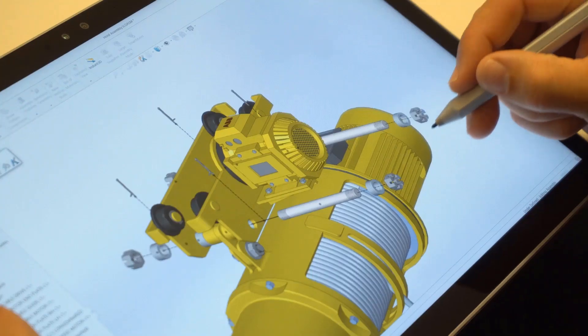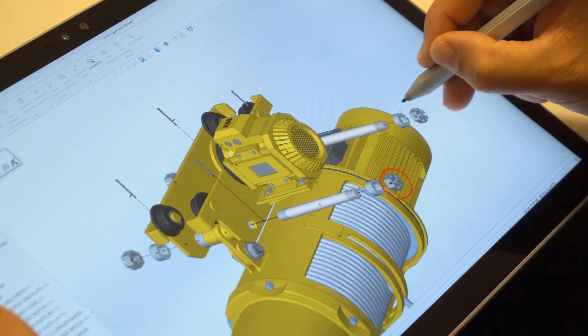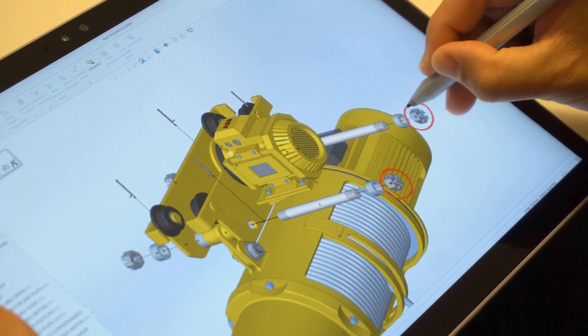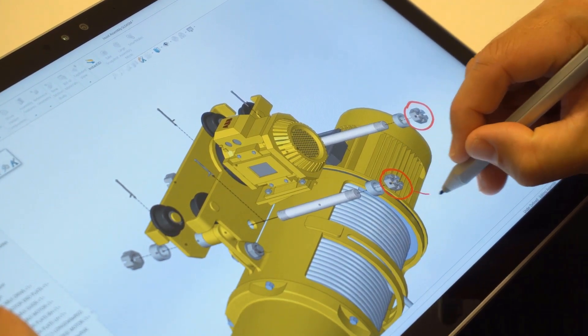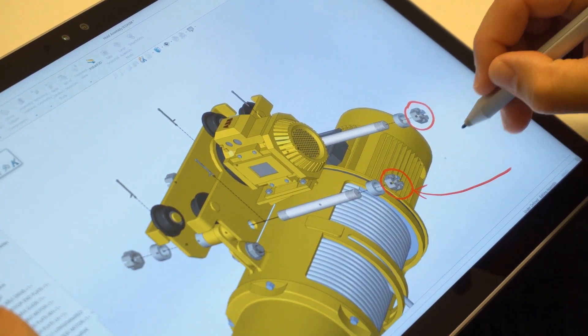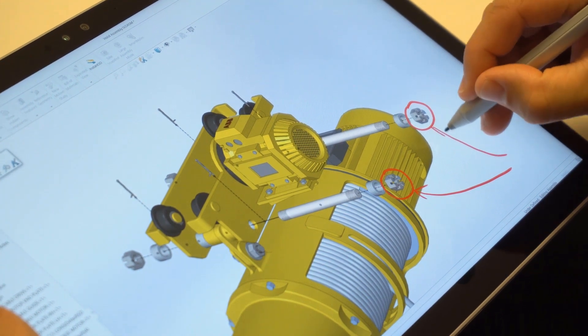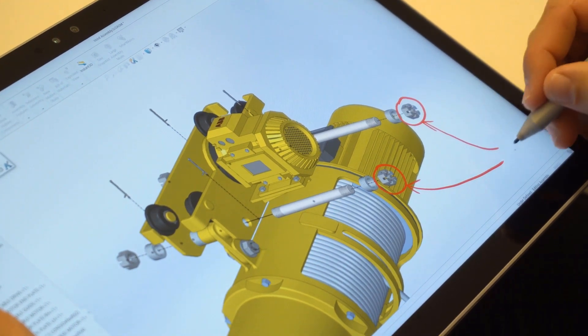Now you're ready to start writing directly on the screen of your touch device. As you write, your notes are captured together with the orientation of the markup view.